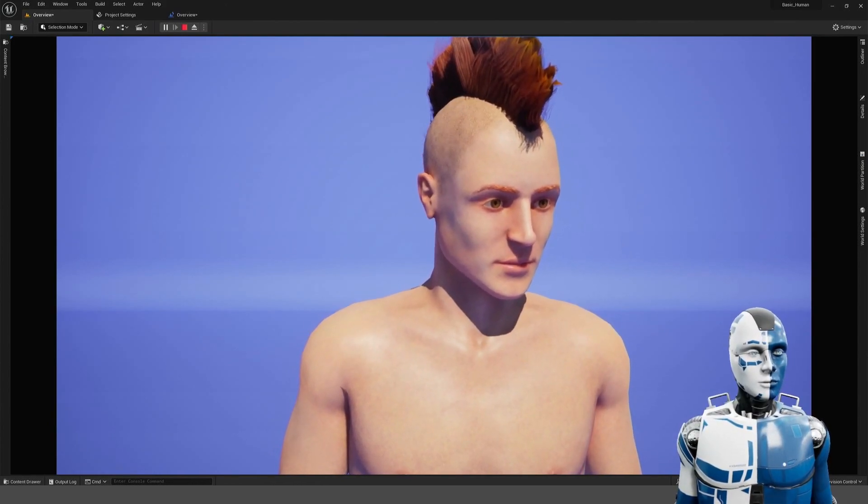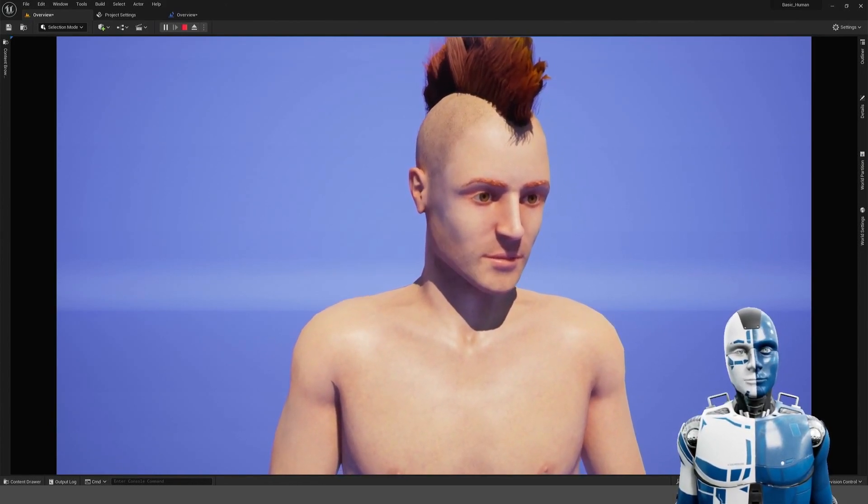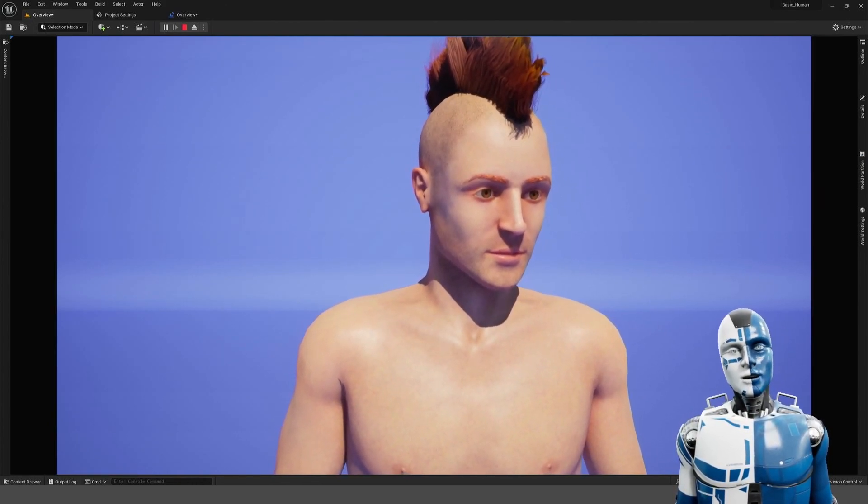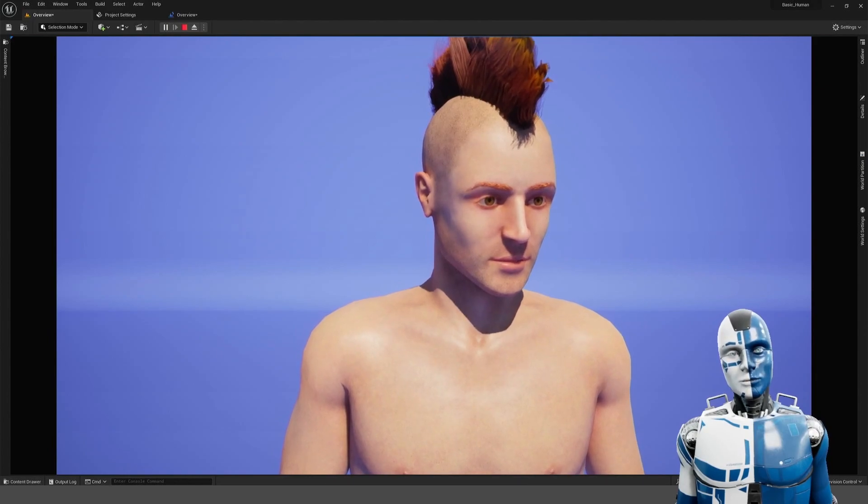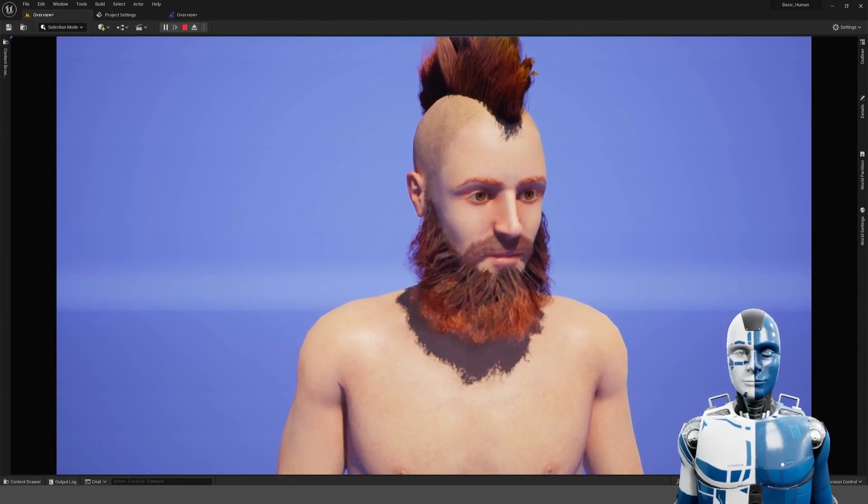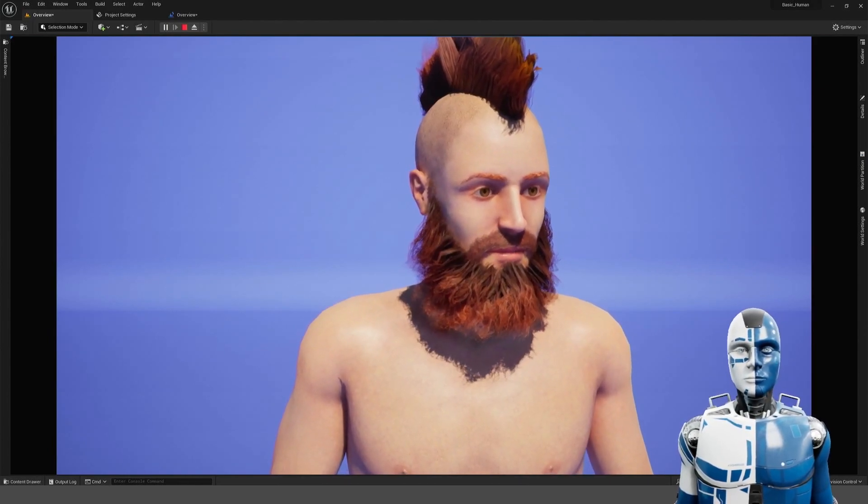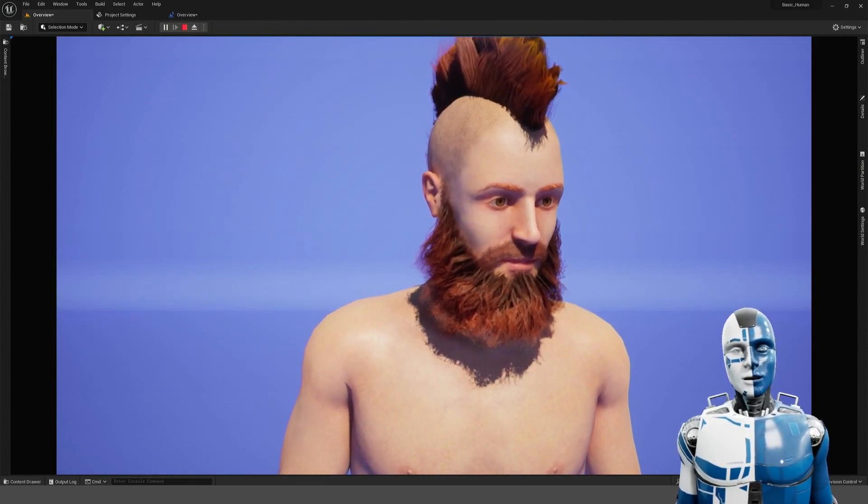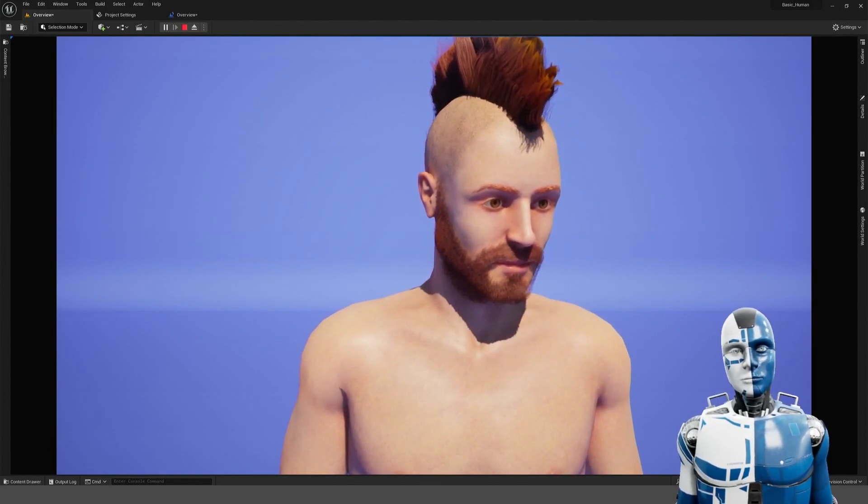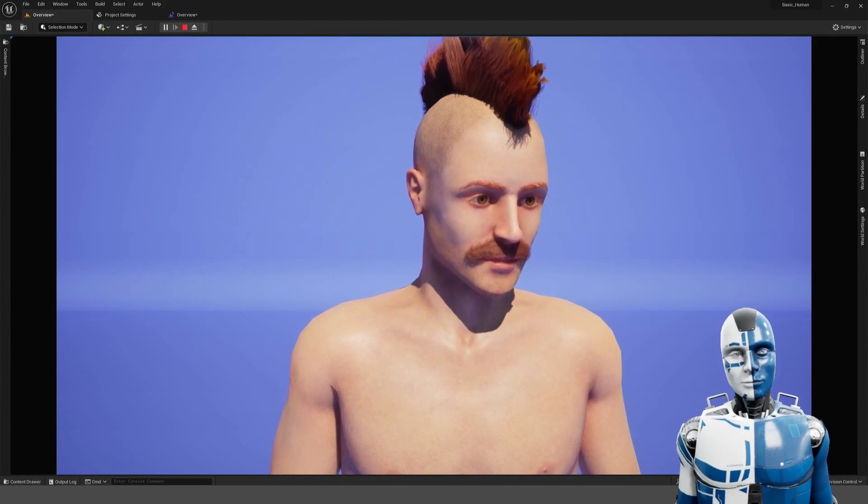If you press B you can change the beard type of the character. This right now only works for the male version of the character.